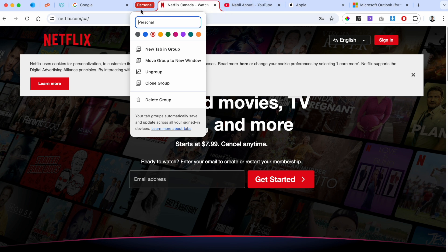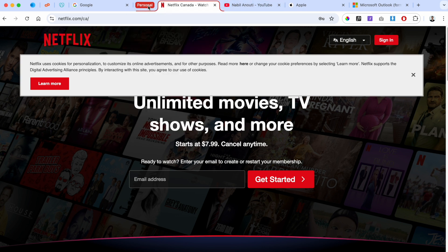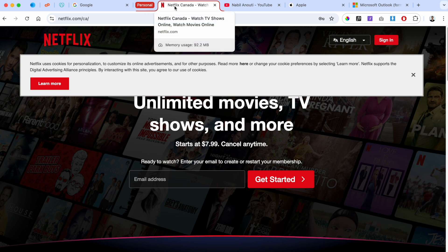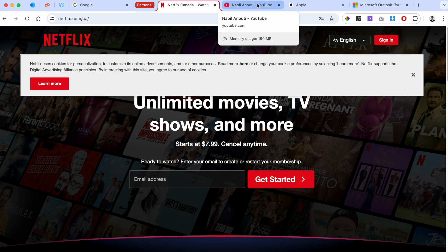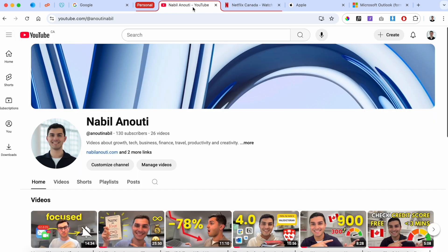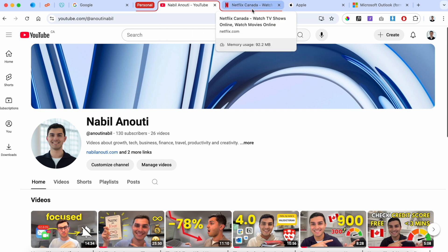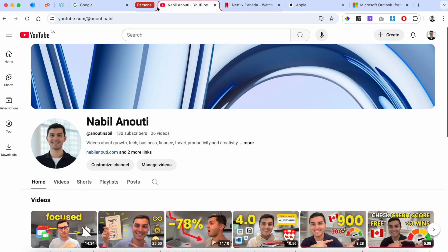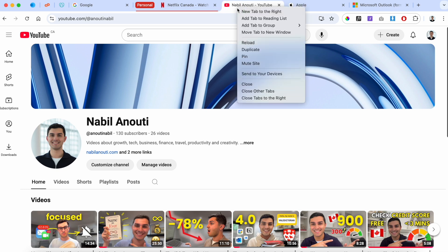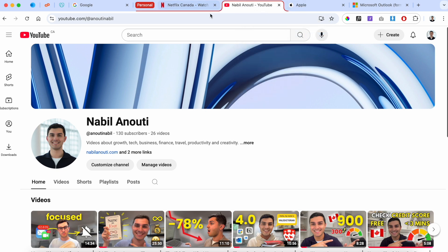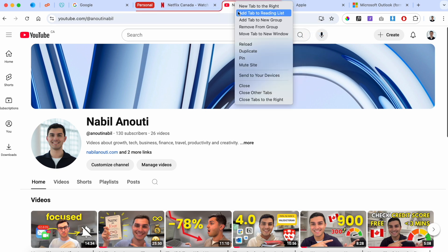Now you can see the tab has a red outline and is part of the Personal tab group. To add YouTube to this group, there are two ways. First, you can click and drag the tab into the red area — it becomes part of the group. The other way is to right-click the tab, go to 'Add to Tab Group,' and choose 'Personal.' To remove it, either drag it out or right-click and select 'Remove from Group.'